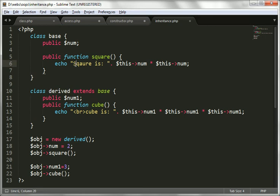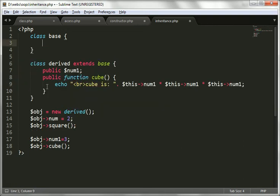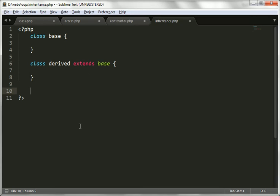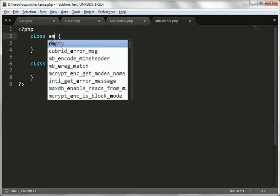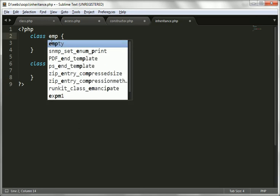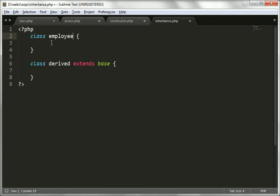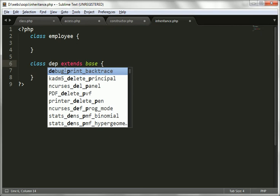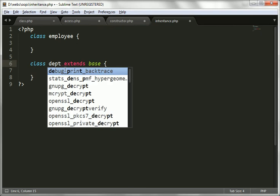Let's see some basic examples for single inheritance. I am going to give the first class the name 'employee', and then I will create one another class called 'department'.